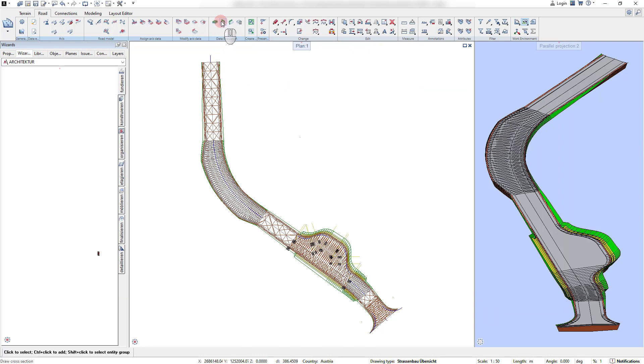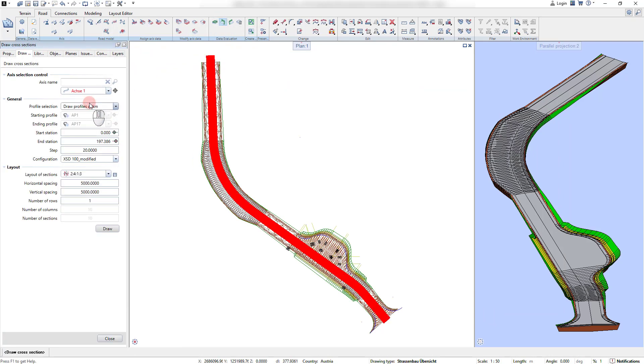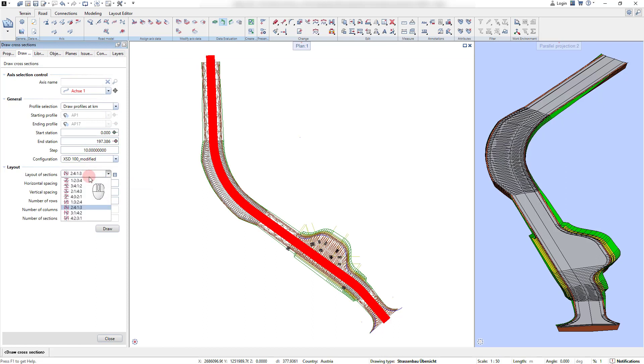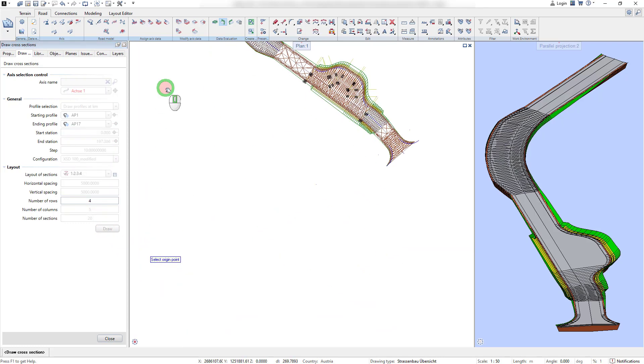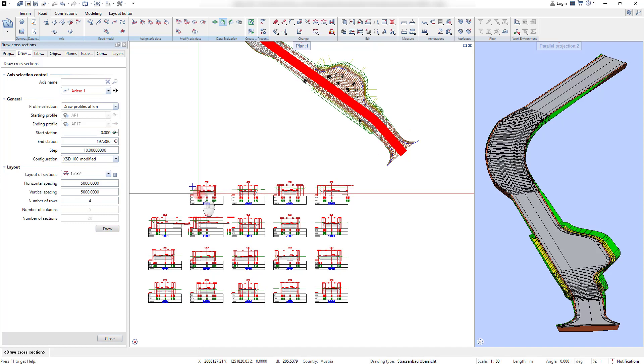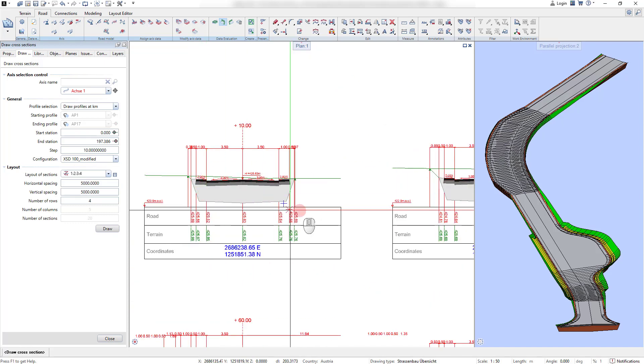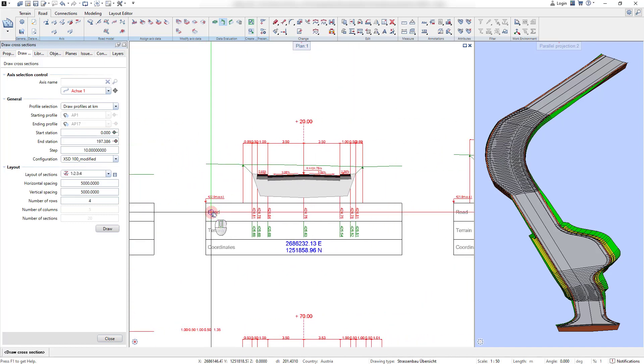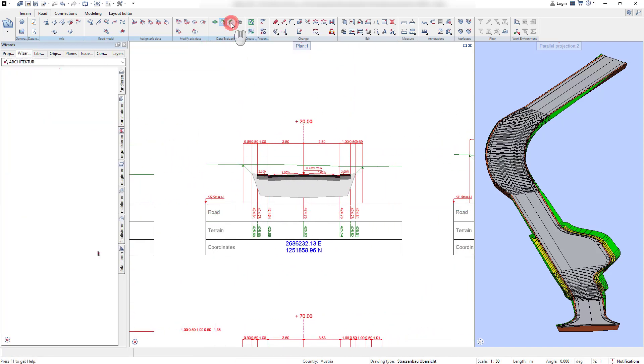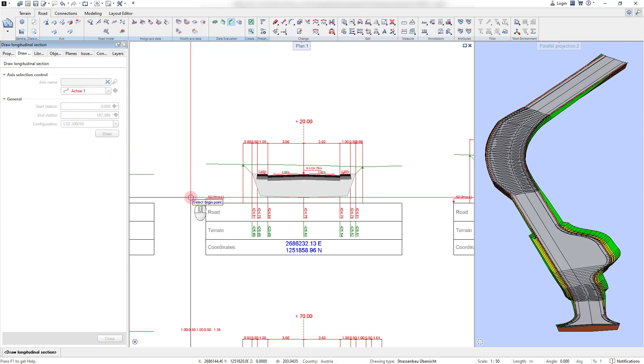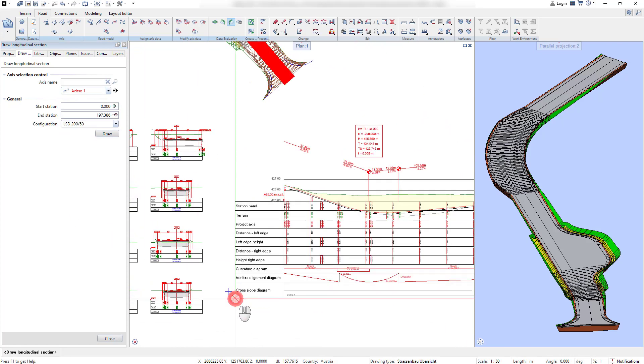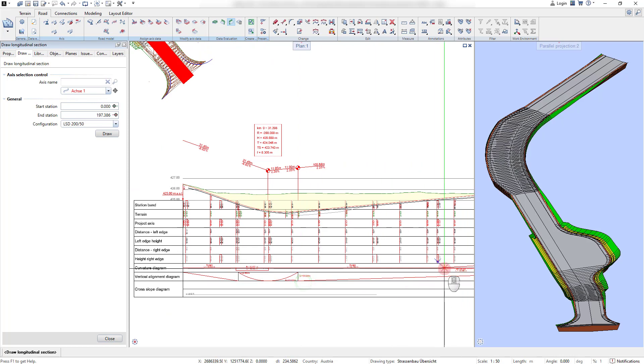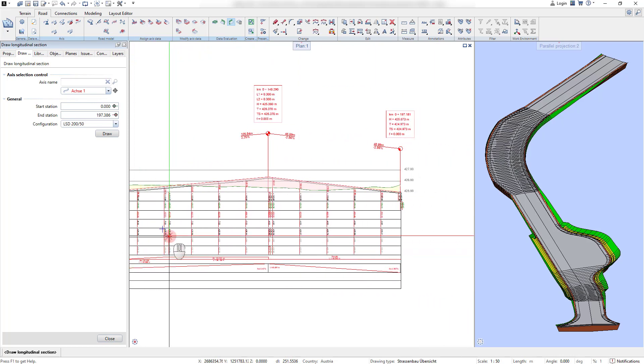After configuring the template in the Road Project Manager, it can be applied for the model. For it, the corresponding draw functions are used. Once the axis is selected and the data range is defined, all plan outputs are automatically generated from the predefined template. This can be done for the longitudinal, the cross-section, and the planned layout drawing simultaneously.